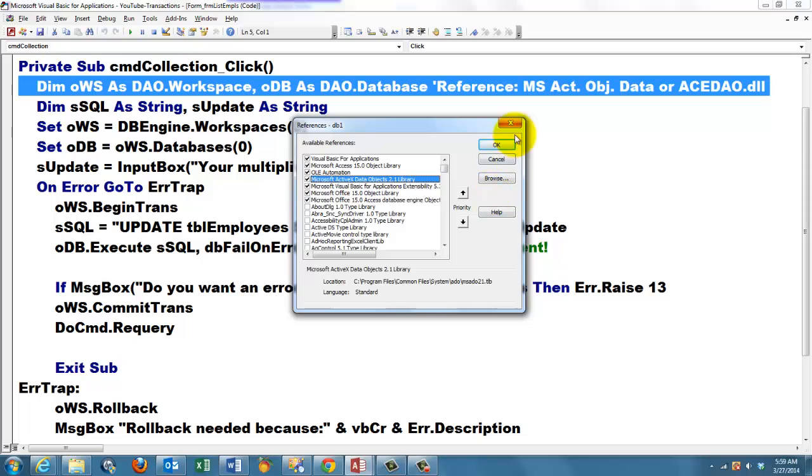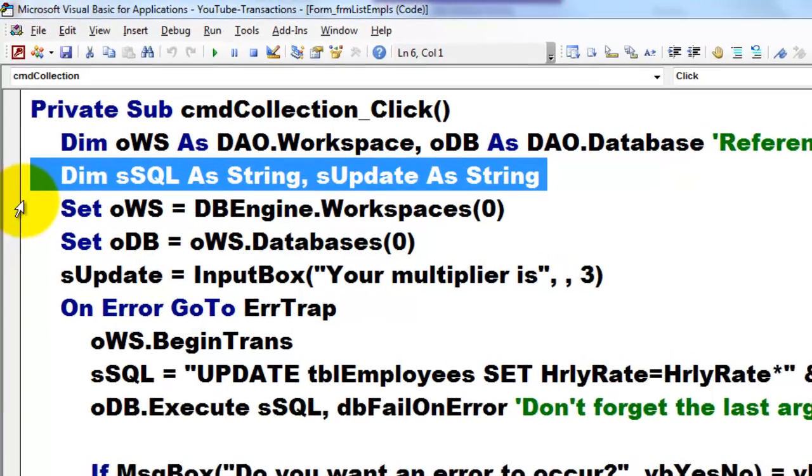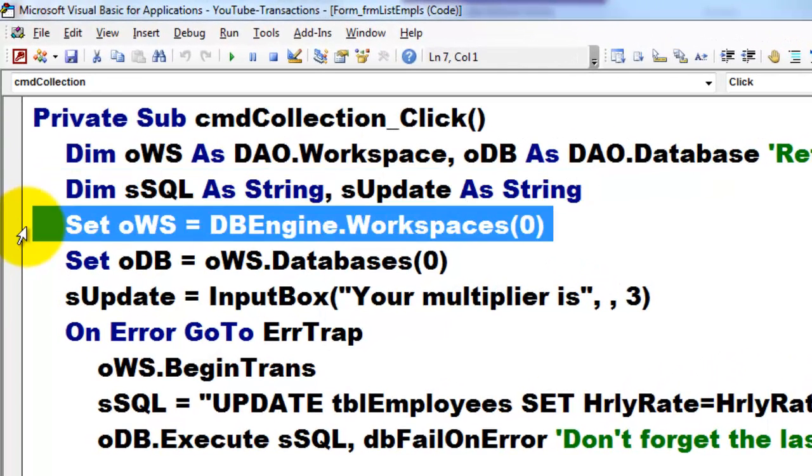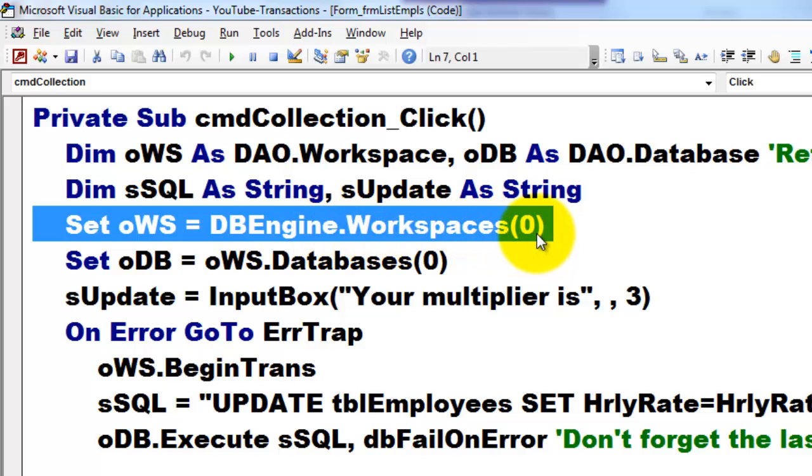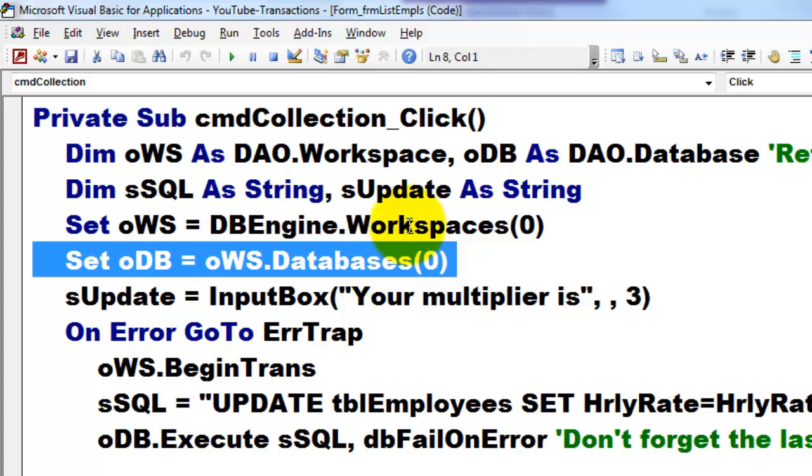DLLs are always libraries. Once you have that reference, you can declare a workspace of the DAO type and a database of the DAO type. Then we have two simple variables. And we set OWS to the database engine from the collection of workspaces, the first one. Everything in Access starts at zero. It's zero based. Then we set ODB to, from that workspace OWS, the first database in the collection of databases. These are the default workspaces and databases.